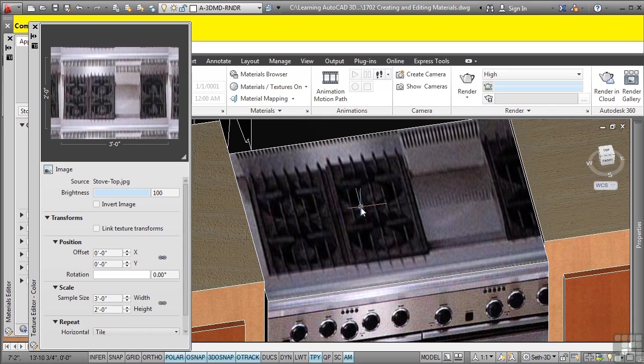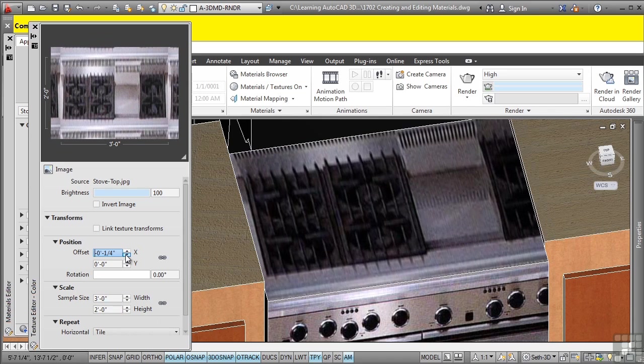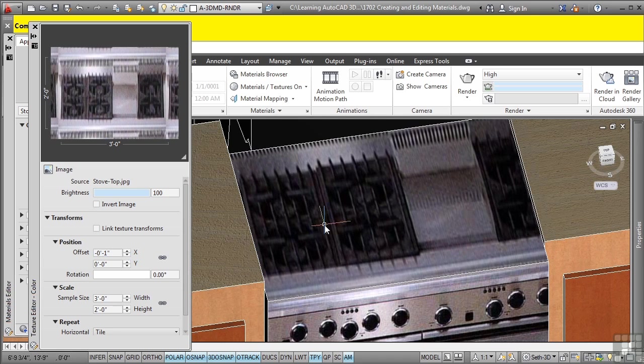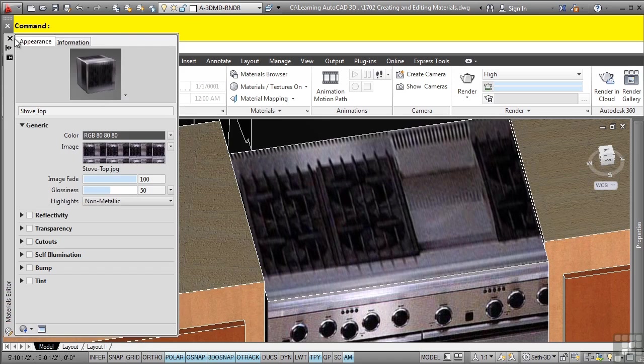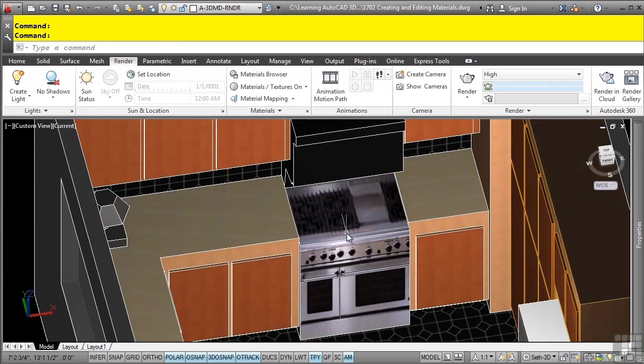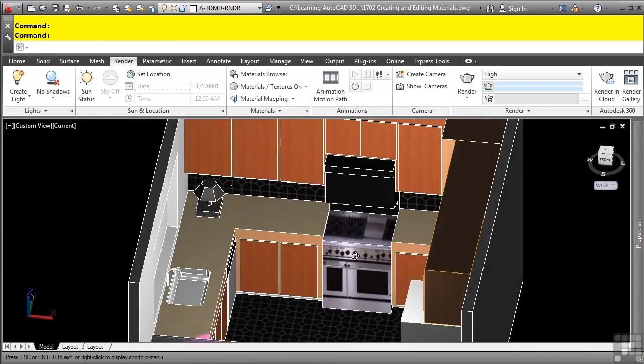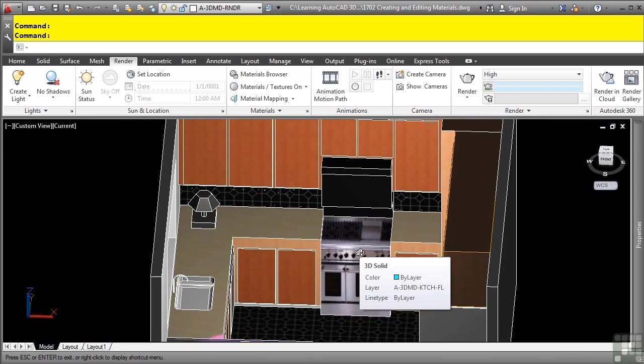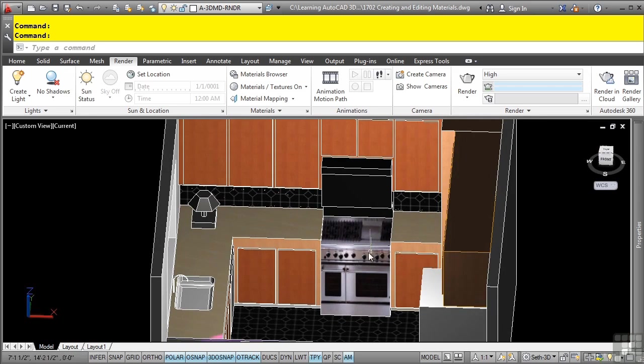If you want to do a little bit in the negative X value here, you could do so there. And there's our stove top. If I close these all out, I now have those images added in there. Really, really amazing stuff.